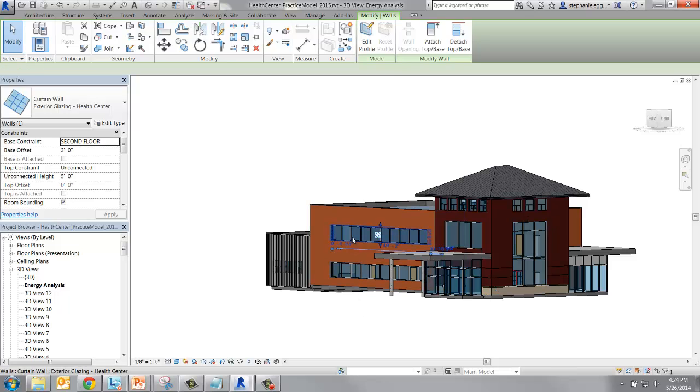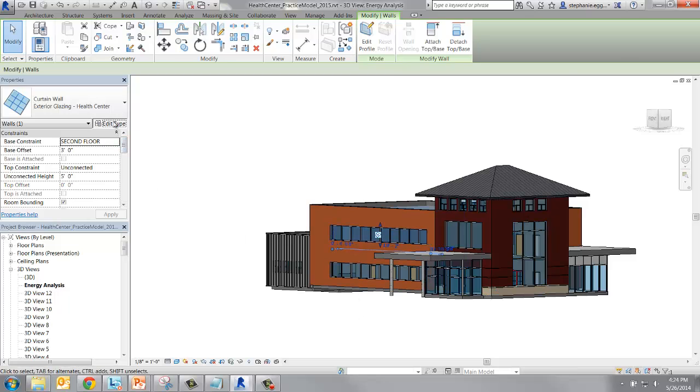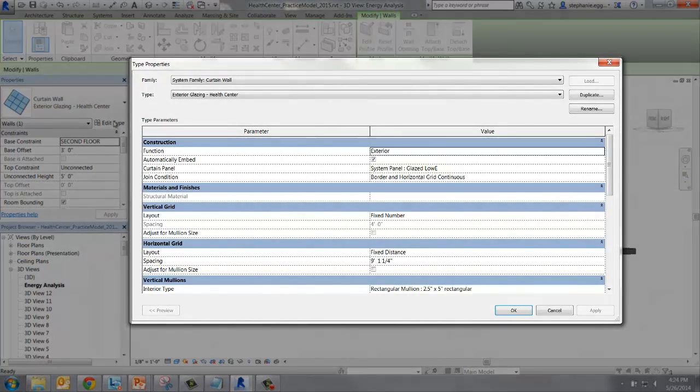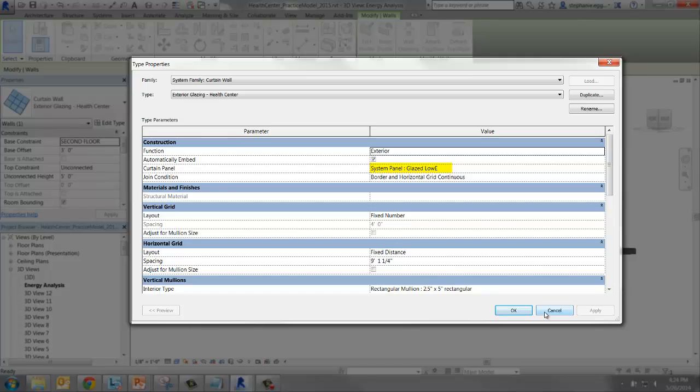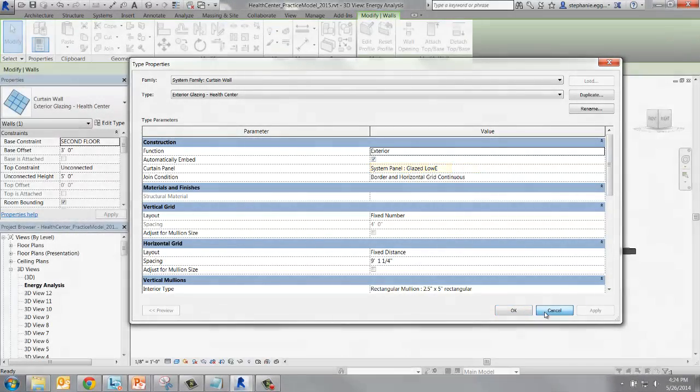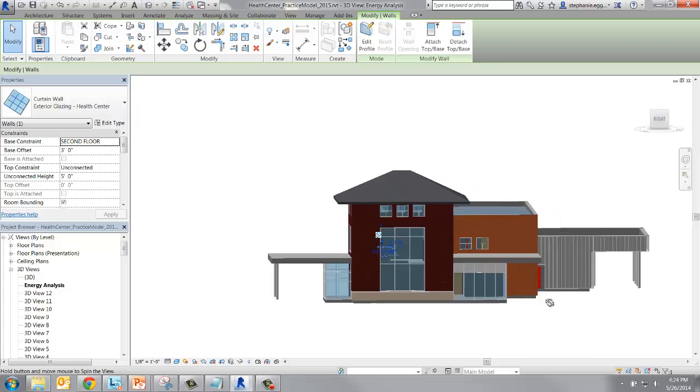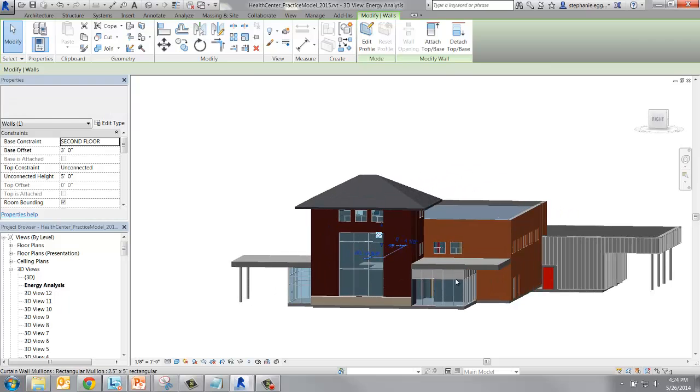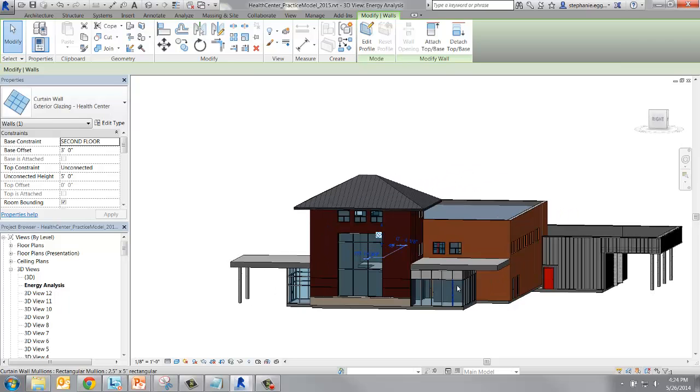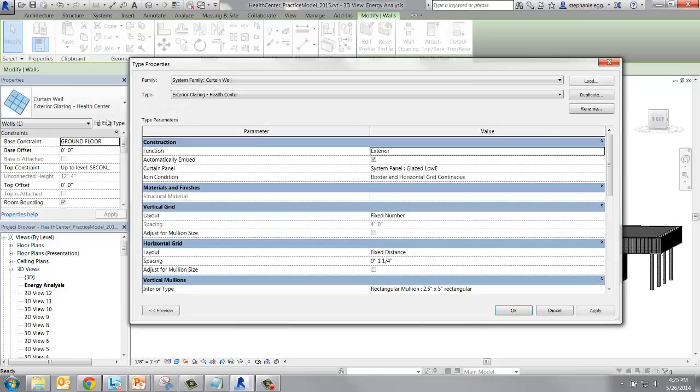Now we've created a new curtain wall panel with new thermal properties. For all the curtain walls that are from the same family, a new panel will be applied. If the curtain wall is of a different family, the new panel will not be applied. Click on some of the other curtain walls and make sure your changes have been applied.